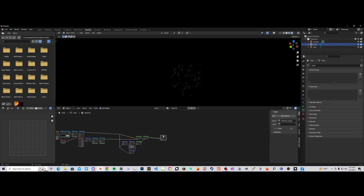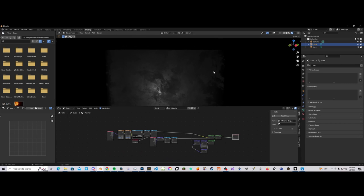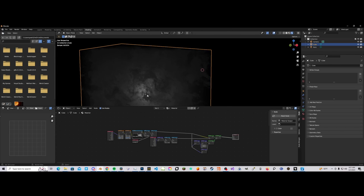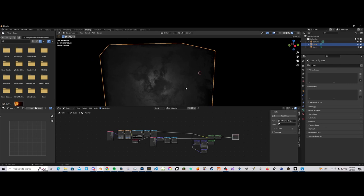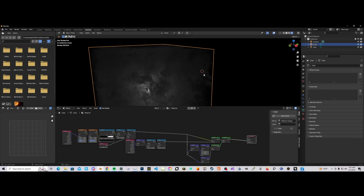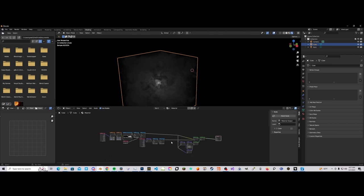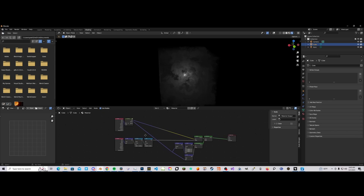Essentially what we need to do is march the point — let's say we have a point right here — we need to sample at certain points along this ray from the light source to that point, collect all our volume data from there, then multiply it by the density volume. That will give us our lighting information, at least in the basic sense. So I'm going to set this up really quickly and then I will get back to you.